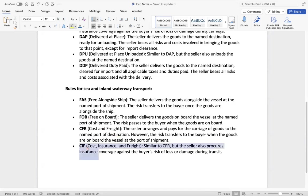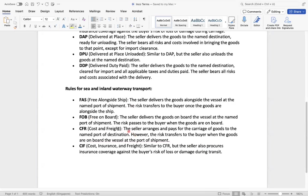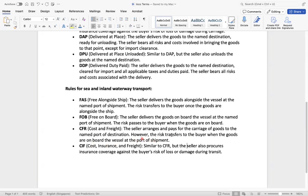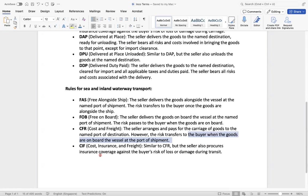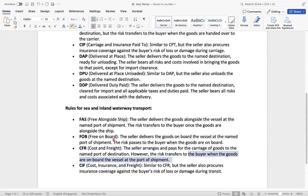So another popular one is CIF, cost insurance and freight, similar to CFR, but the seller also procures insurance coverage against the buyer's risk of loss and damage during transit. So the seller is buying that one. So the seller arranges in case of CFR, the seller arranges and pays for the carriers of goods to the named port of destination. However, the risk transfer to the buyer when the goods are on board the vessel at the port of shipment. So here in case of CFR, the buyer has to take the risk. But in case of CIF, the seller also procures insurance. So the seller will already buy the insurance for the buyer. He will consolidate everything, taking all expenses and the duties price accordingly because he is taking care about the insurance and all.